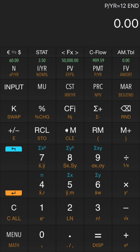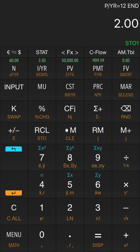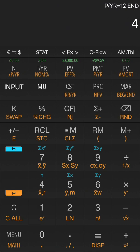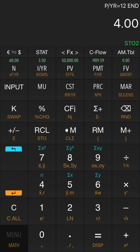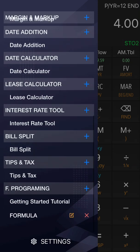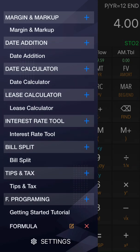Now, let's run the program. First, you need to assign value to memory slot 1 and 2. Enter a value by following shift store and index number of memory slot. Next, tap the program in the menu to run it.